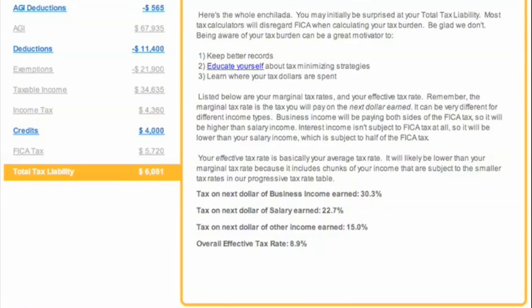The next dollar of salary earned will be 22.7%, and on other income earned will be only 15%, and the reason being is that I will not have FICA on that — that's unearned income. So my overall effective tax rate at the moment, with those four kids, married filing jointly — all that — is 8.9%. And that's how you see it. This is pretty darn useful, so make sure you use the app, and it's free — just squeeze everything out of it that you need. Thanks, and we'll see you for the next day. Bye!